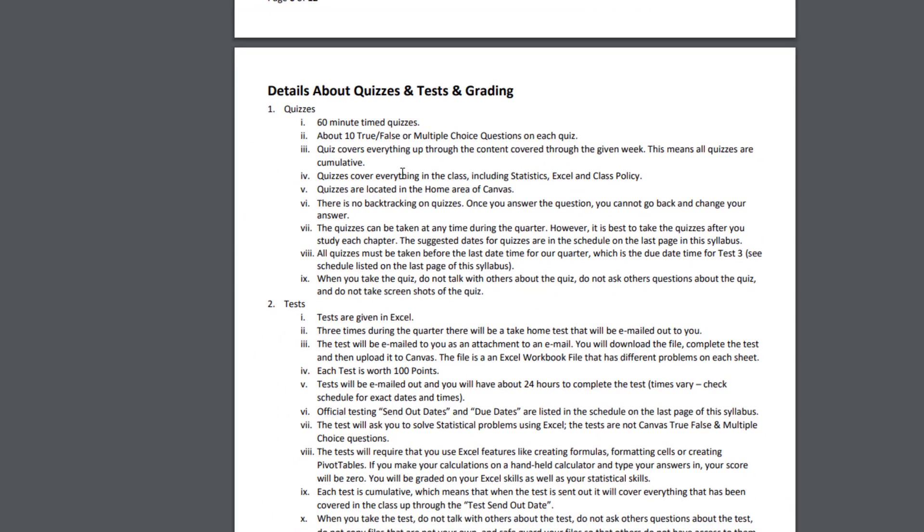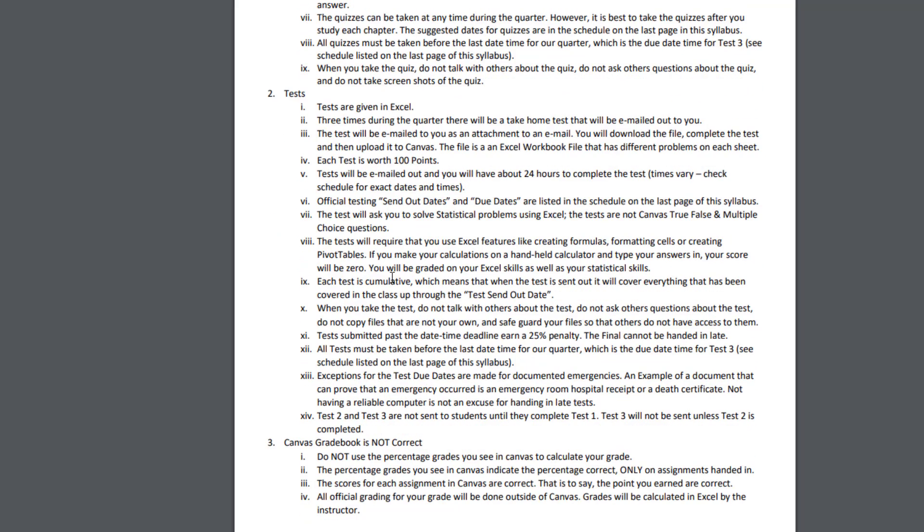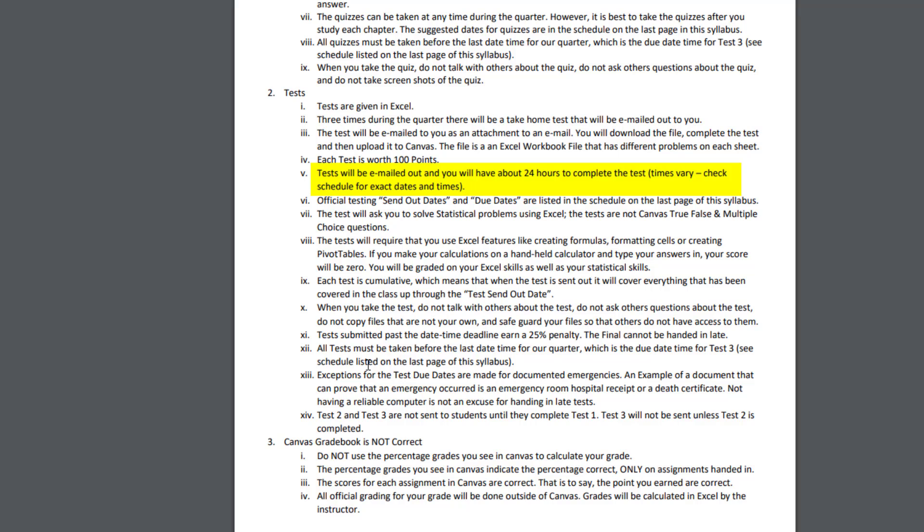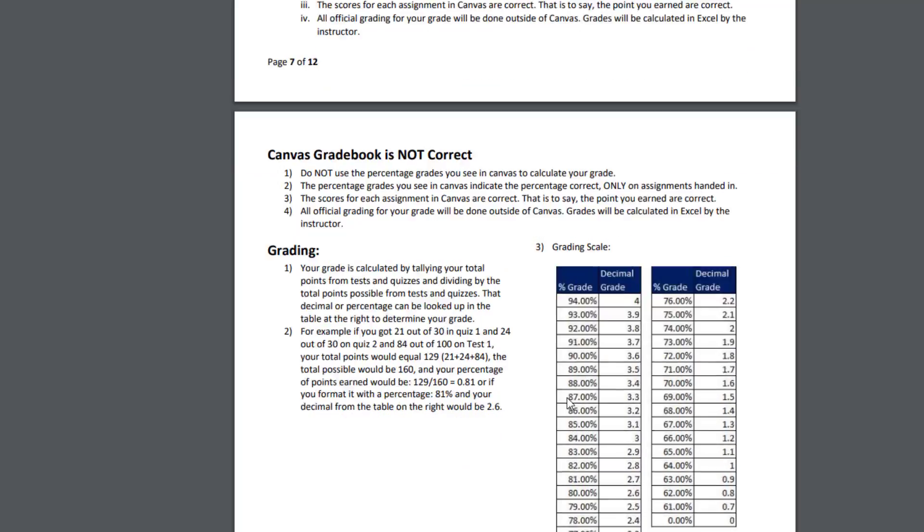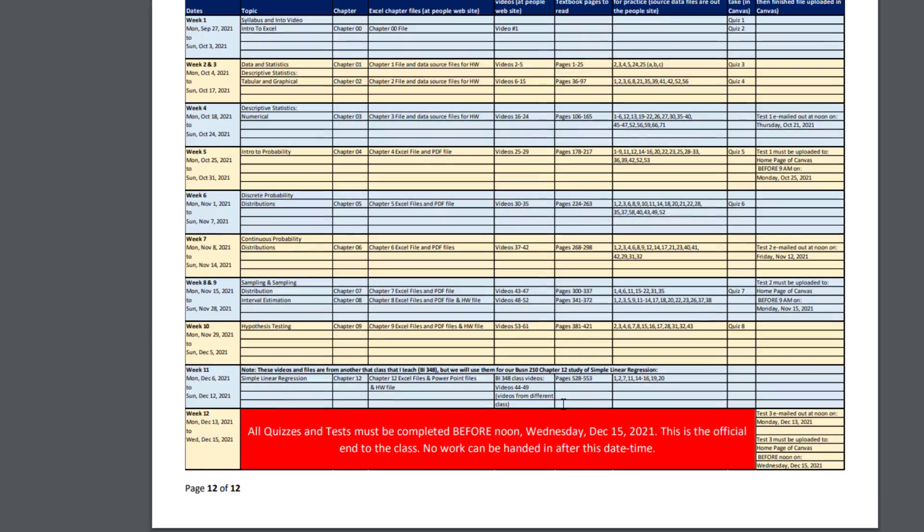Here's the details about quizzes and tests. Quizzes can be done at any time during the quarter. Tests, however, are emailed at a certain time, and you have to upload them at a certain time. And you lose 25% if you hand in tests late. Be sure and read through all of that.